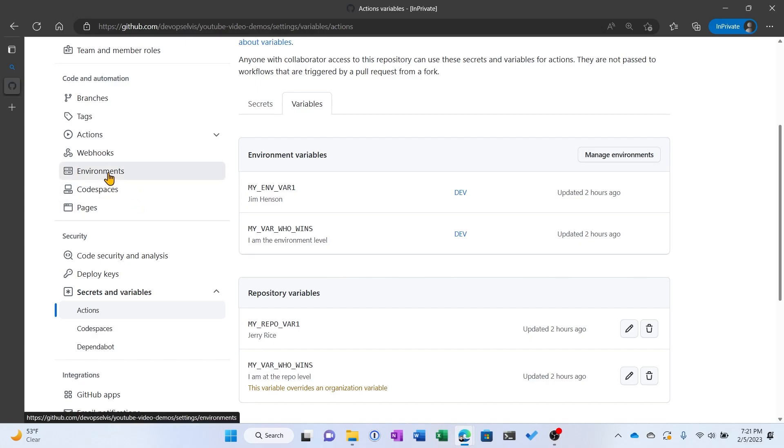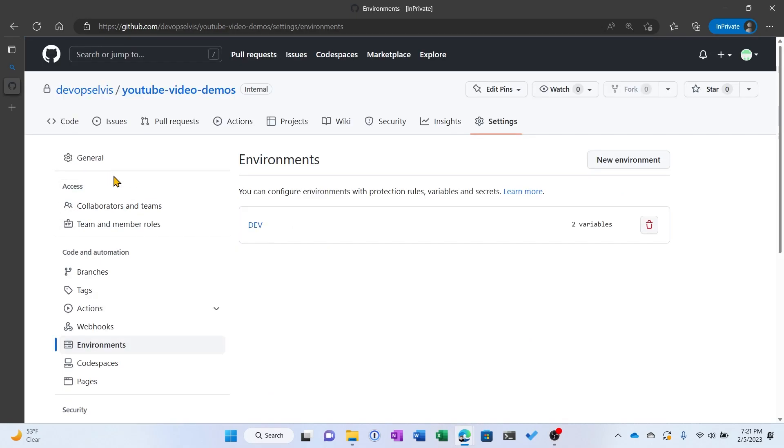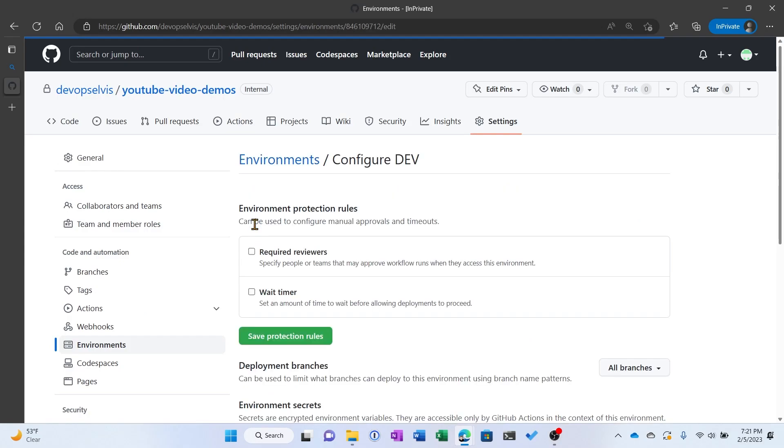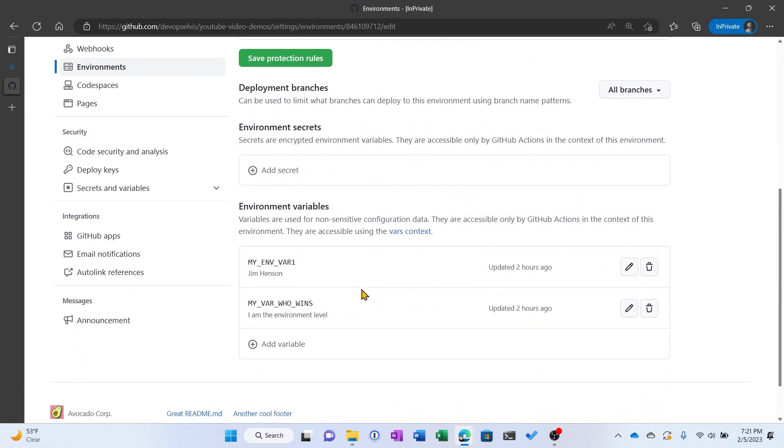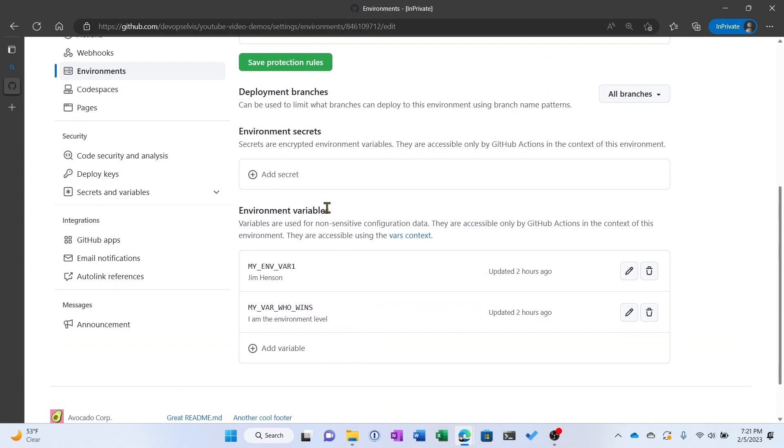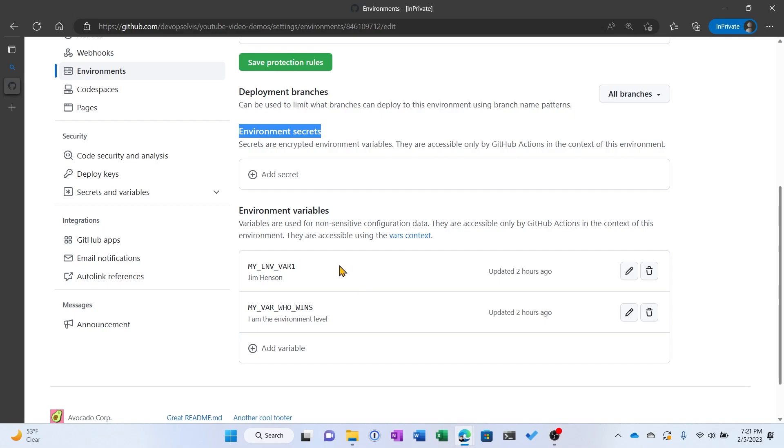You can also have secrets and variables that are only available to a job if they target that particular environment. So on the left hand side, if we select environments and we go into the dev environment, here's where we can set some of those rules. And here's where we can set environment level secrets, and you can see here's where we modify and configure our environment level variables. So these variables will only be available to jobs that are targeting this environment.